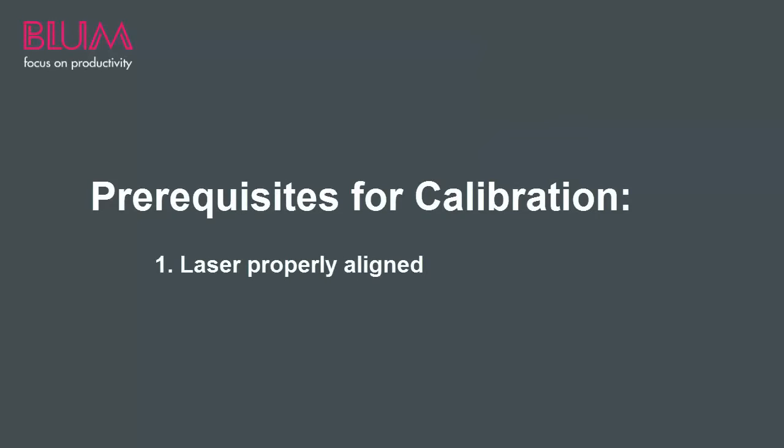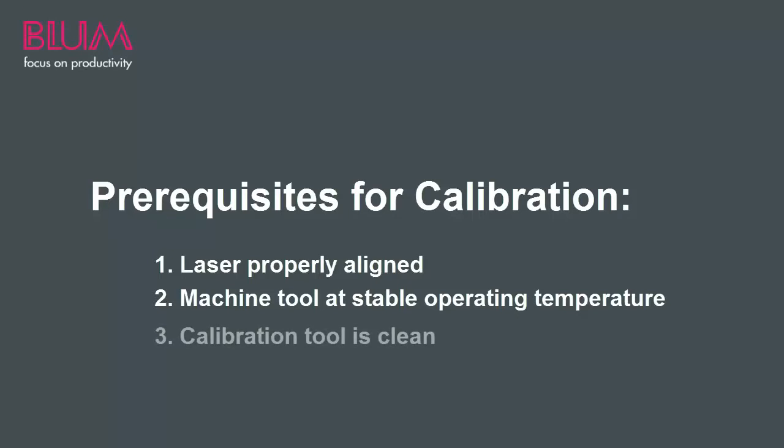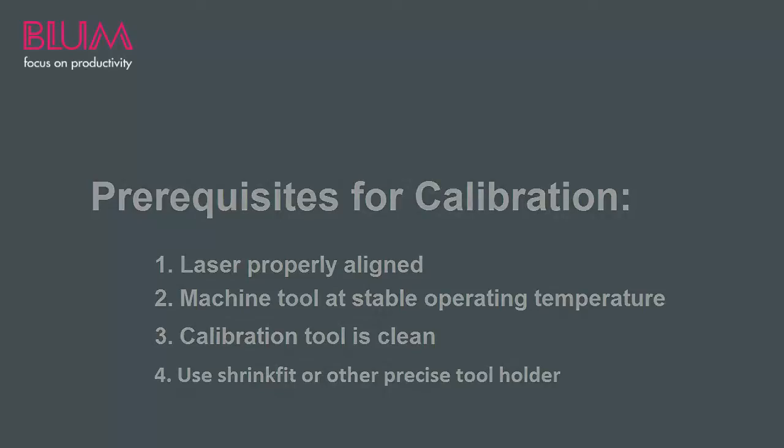1. Ensure the laser has been aligned properly. 2. Ensure the machine tool has reached a stable operating temperature. 3. Ensure the calibration tool is free of coolant and debris that could affect measurement. 4. Use a precise tool holder to minimize run out of the calibration tool.